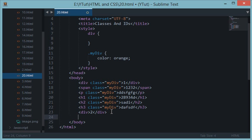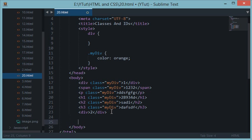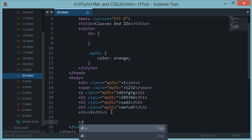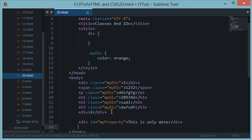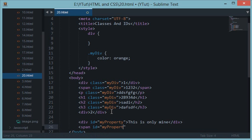And by that what I mean is that classes can be used across various elements or in the same element which is repeating multiple times, but ID is kind of unique to a particular element. So it is like a kind of identity of an element which cannot be changed and basically it cannot be used with some other element as well as per the standard. Now what does that mean by that is I'll show you. Let's say if I have an id my property, this is only mine.